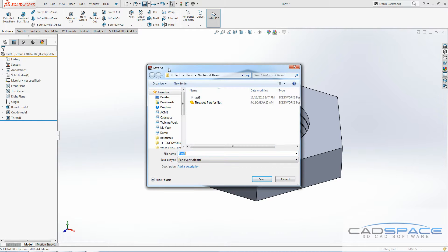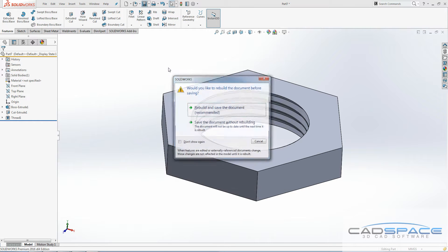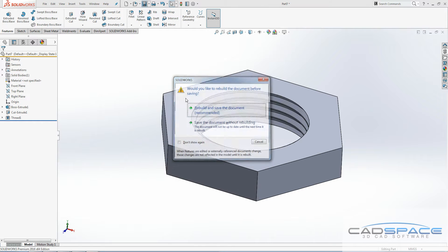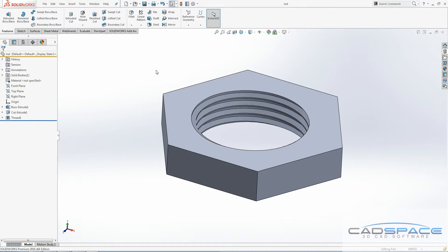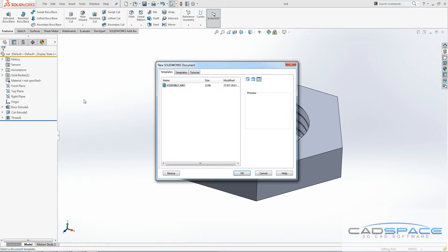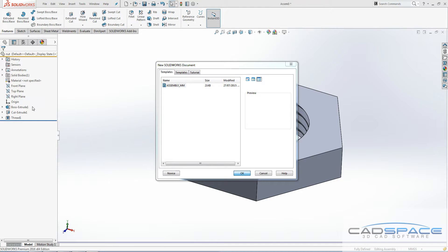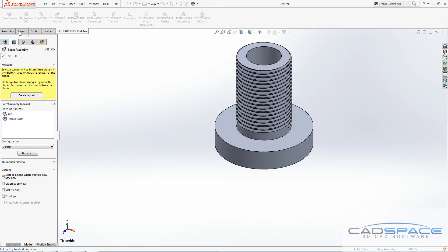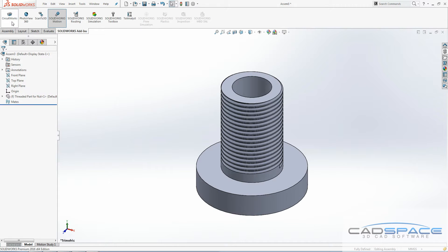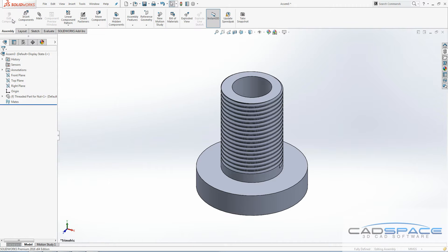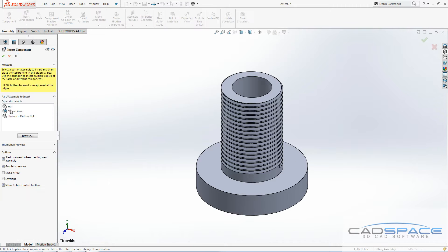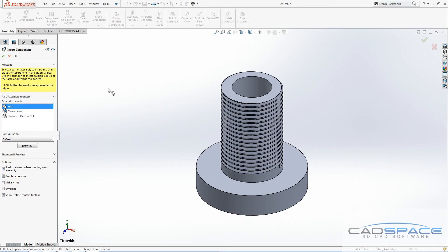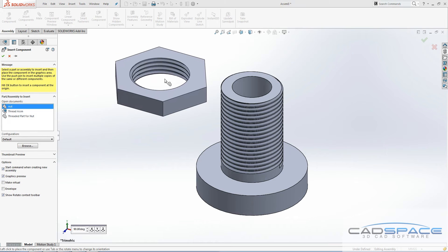I'll just save this quickly so we can insert it into an assembly. First of all, I'll add our threaded section that we want to put in there, and then the nut that we created.